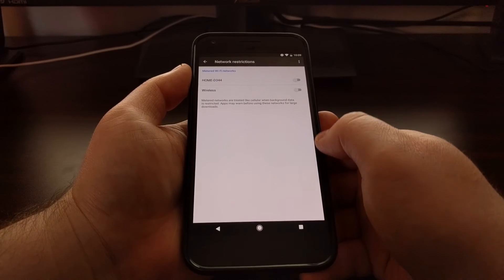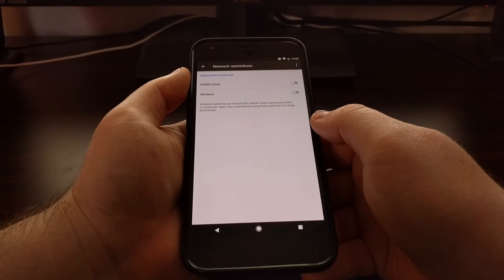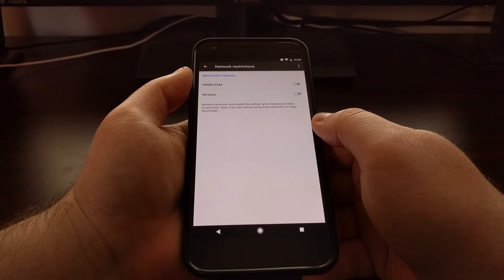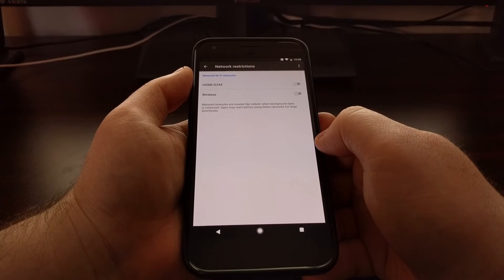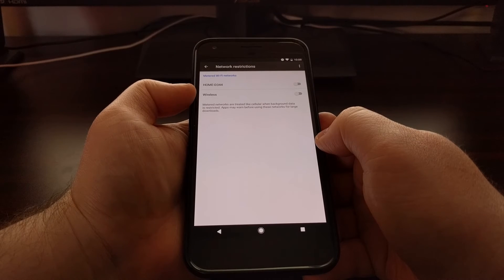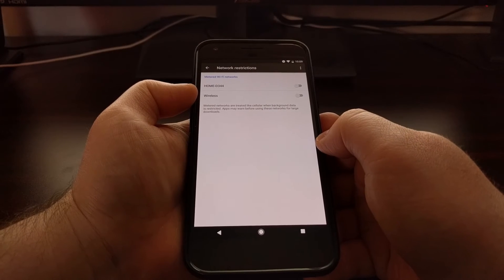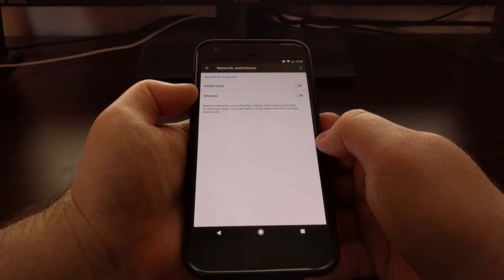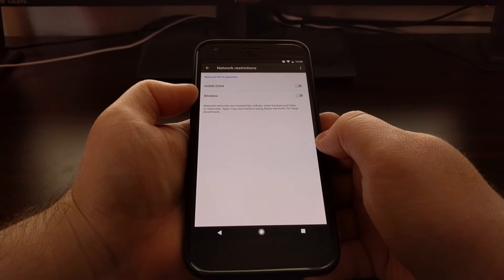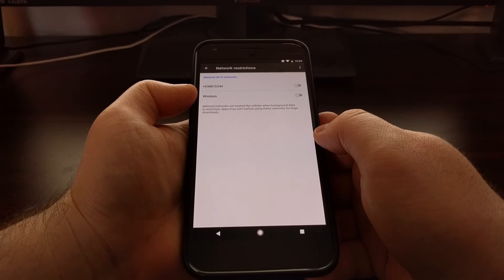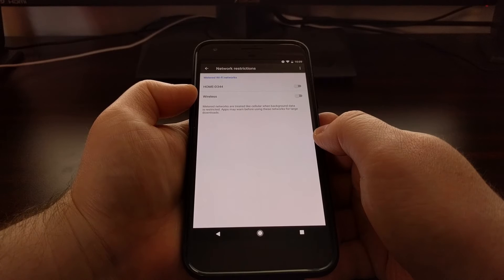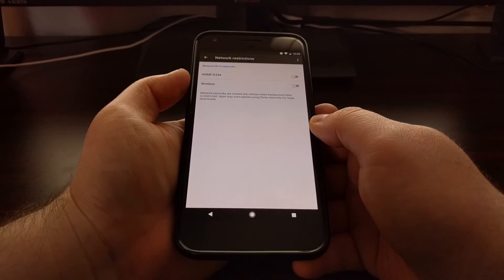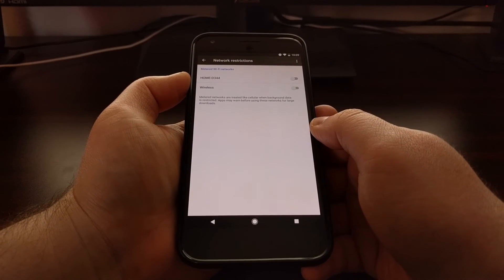And then you'll be given a list of all of the saved wireless networks that you have on this device. So as I mentioned, Android typically treats Wi-Fi networks as unmetered, but this isn't always the case for home internet.